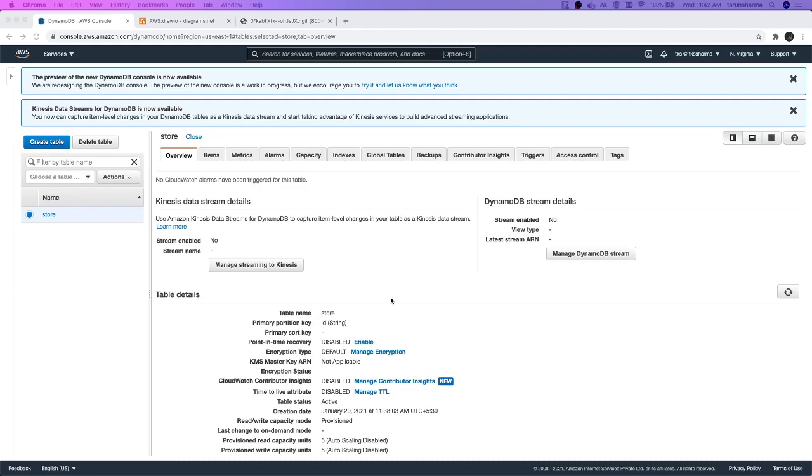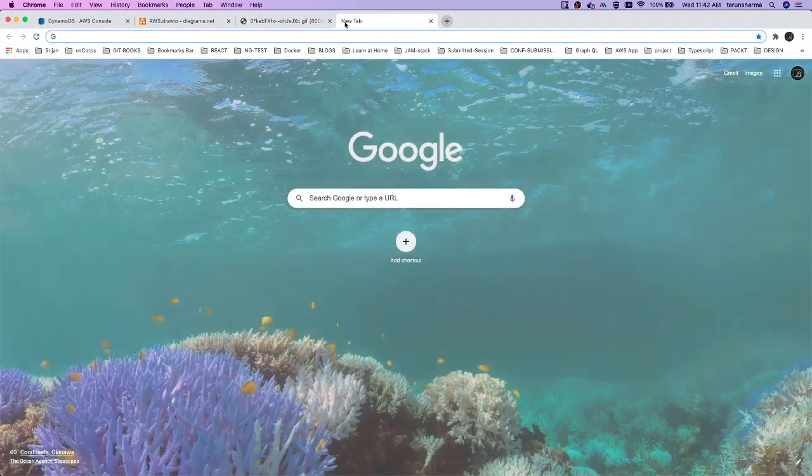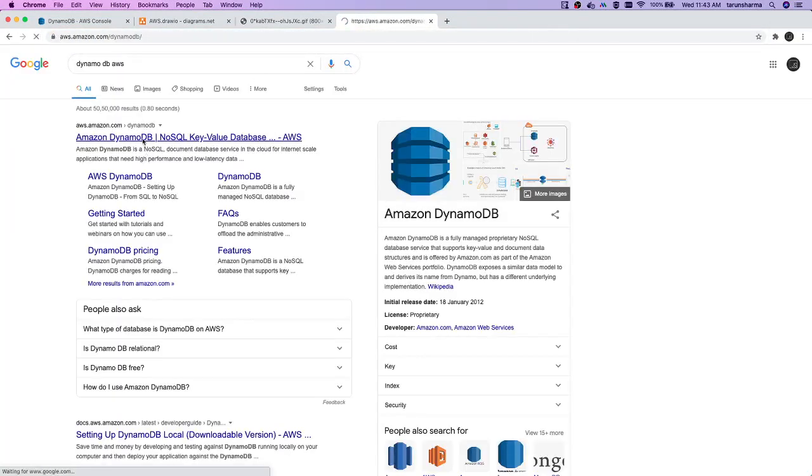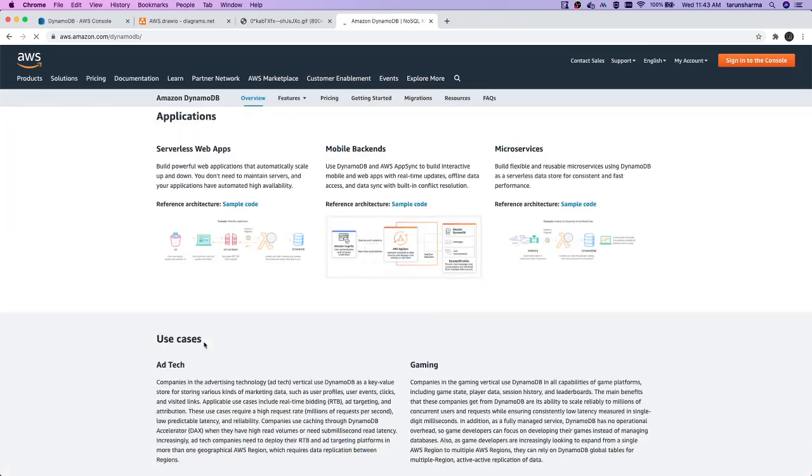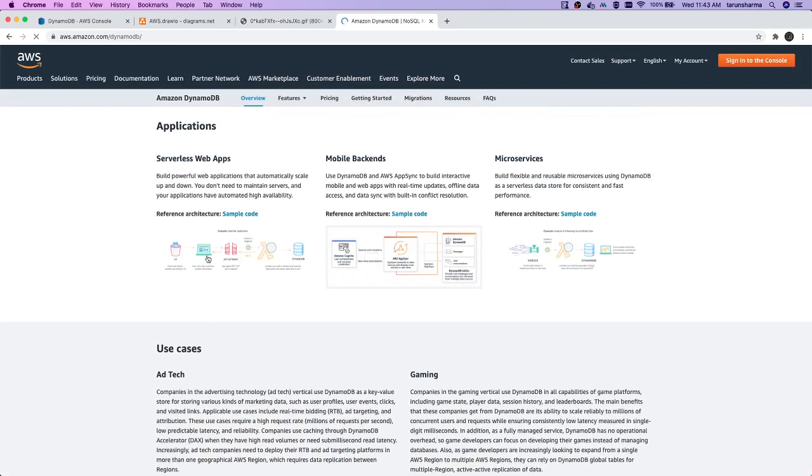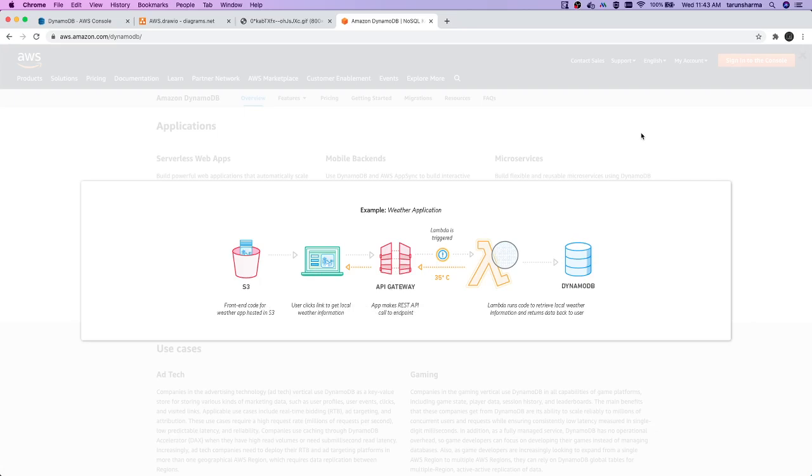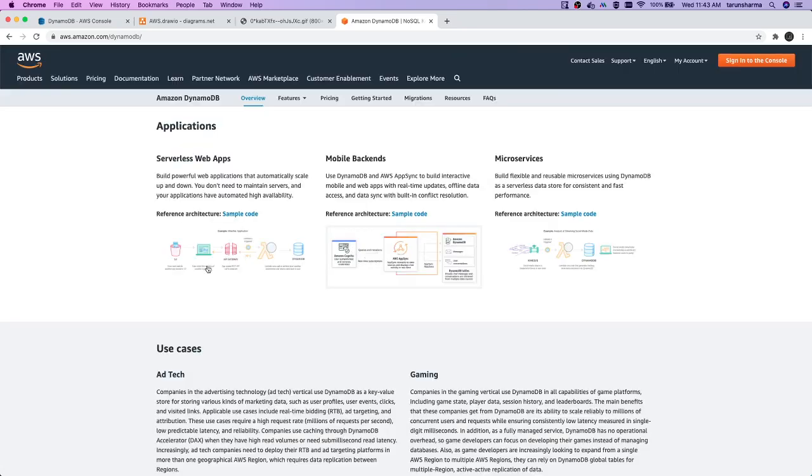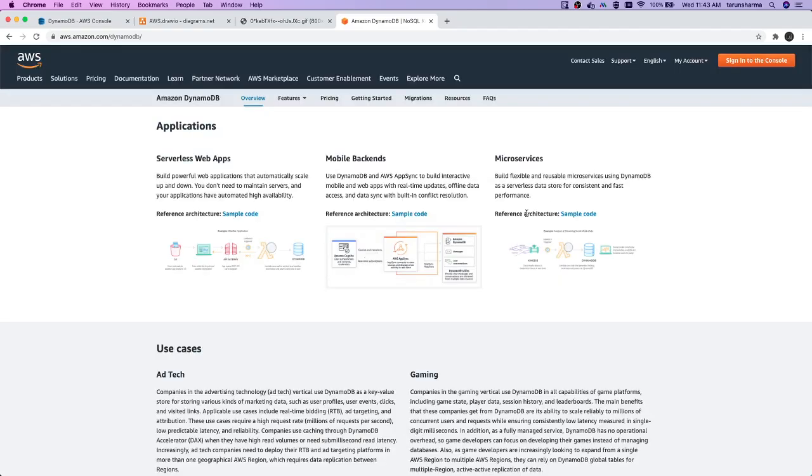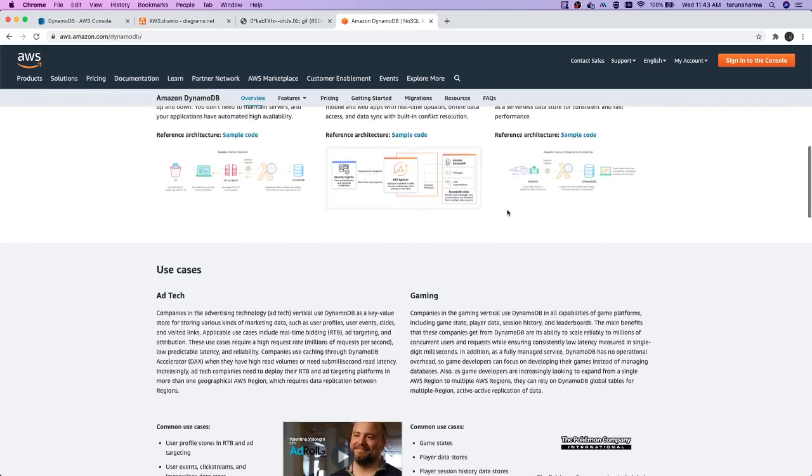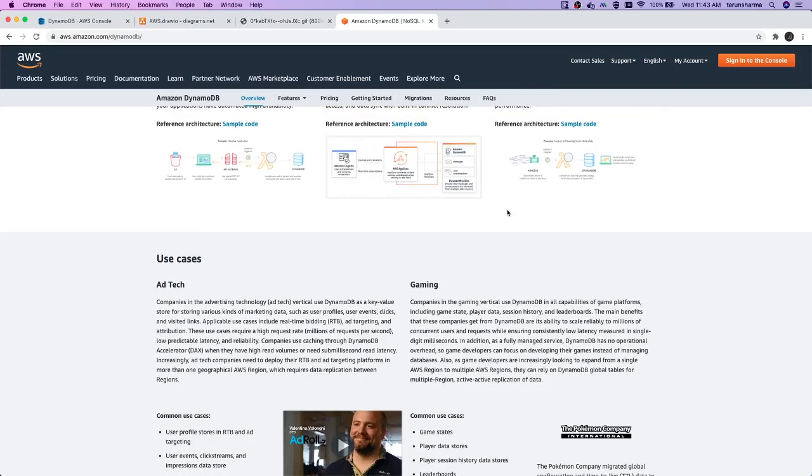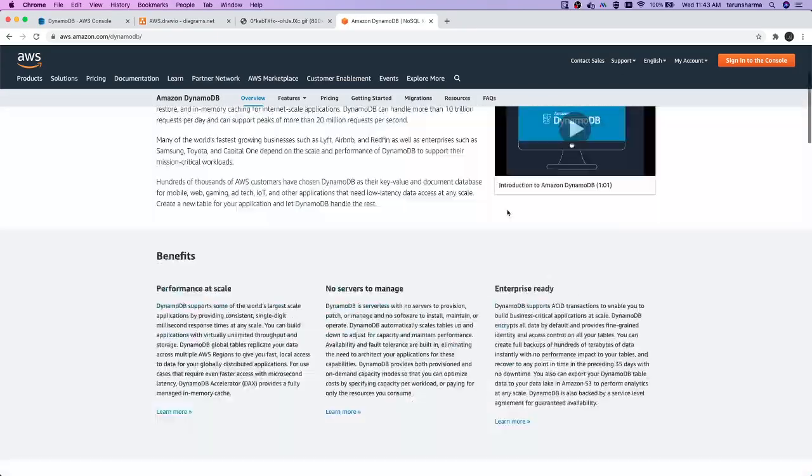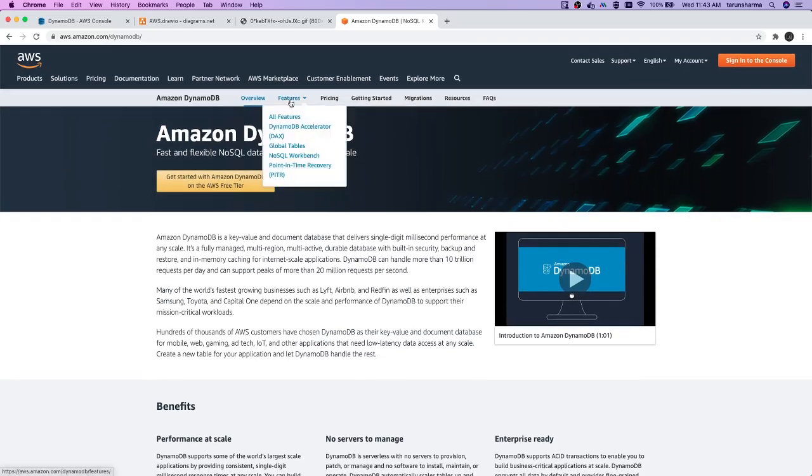We also look into the Dynamo documentation. Mostly serverless web applications - how we are creating them. We have S3 where some updates are happening, then API Gateway. API Gateway will trigger the Lambda, Lambda will read the data from DynamoDB. The front-end application is hosted on S3. This front-end application will talk to the API Gateway, it will trigger the Lambda, Lambda will read the data from DynamoDB. You can also deploy microservices where Lambda can act as different microservices. There are a lot of things we can talk about.